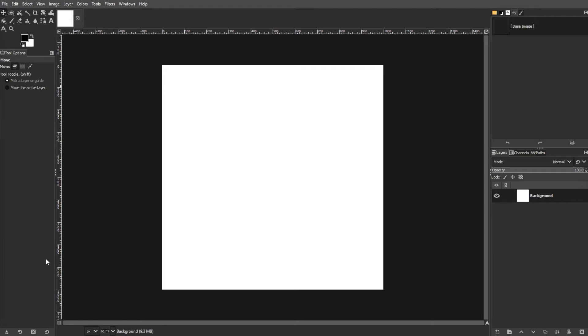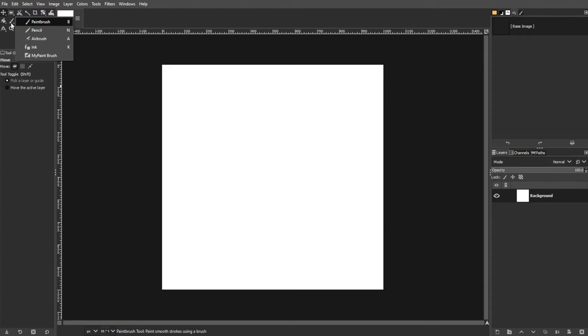First, explore all your paint options. GIMP provides various painting tools, such as paintbrush, pencil, airbrush, ink, and My Paintbrush.